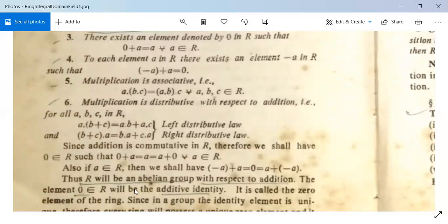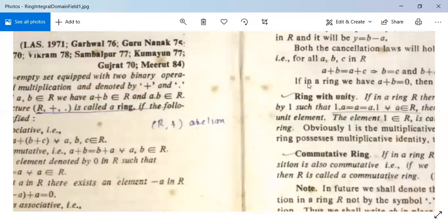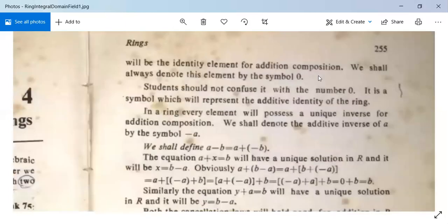The element 0 in R is the additive identity; it is called the zero element of the ring. Since in a group the identity element is unique, every ring possesses a unique zero element, which is the identity element for the addition composition. We shall always denote this element by the symbol 0 — but students should note this is the symbol 0, not the number 0. Do not confuse them.